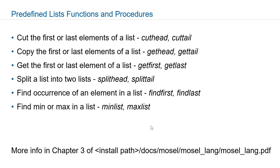To split a list into two lists you can use splithead or splittail functions. To search for a particular element in a list you can use findfirst or findlast functions. Minlist and maxlist will be returning the minimum or maximum element in that list.